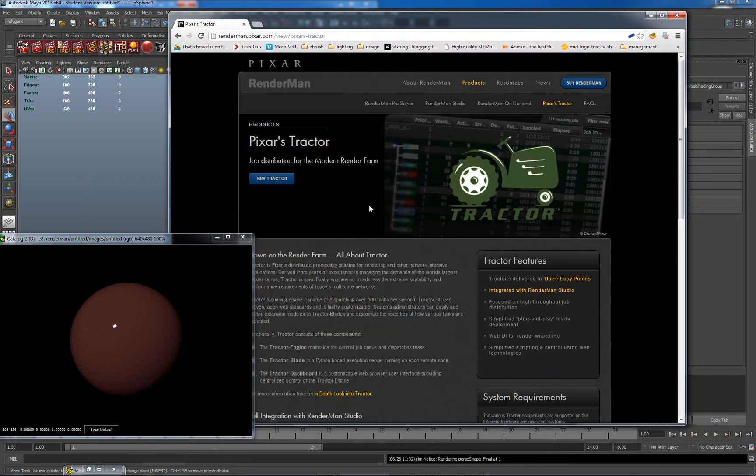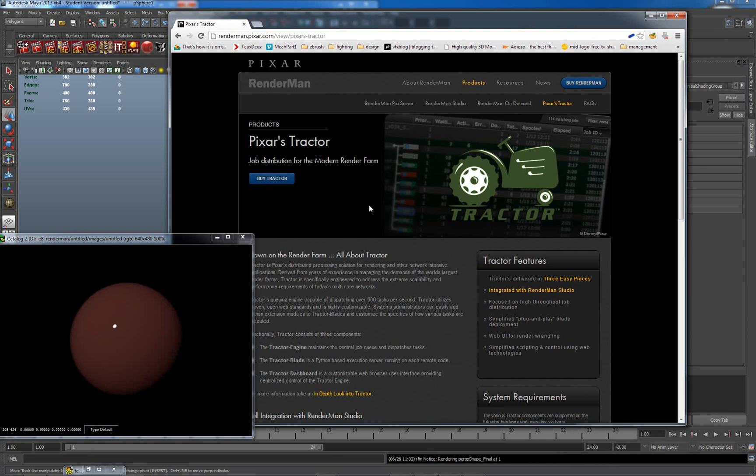This is Pixar's Tractor, which works with render farms. Now it doesn't come as a standard part of the install, but it is something that you get by entitlement when you get RenderMan Studio, I believe. I've downloaded it, but I haven't installed it because I don't have a render farm. So Tractor obviously has agricultural connotations and the idea behind it is it's a management tool for render farms.